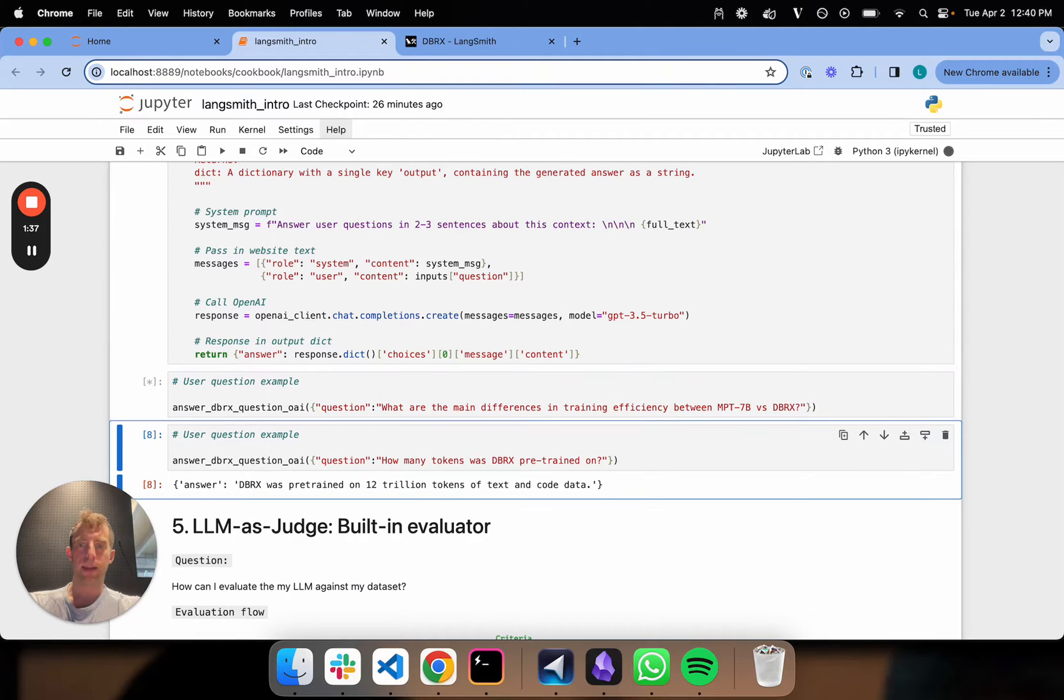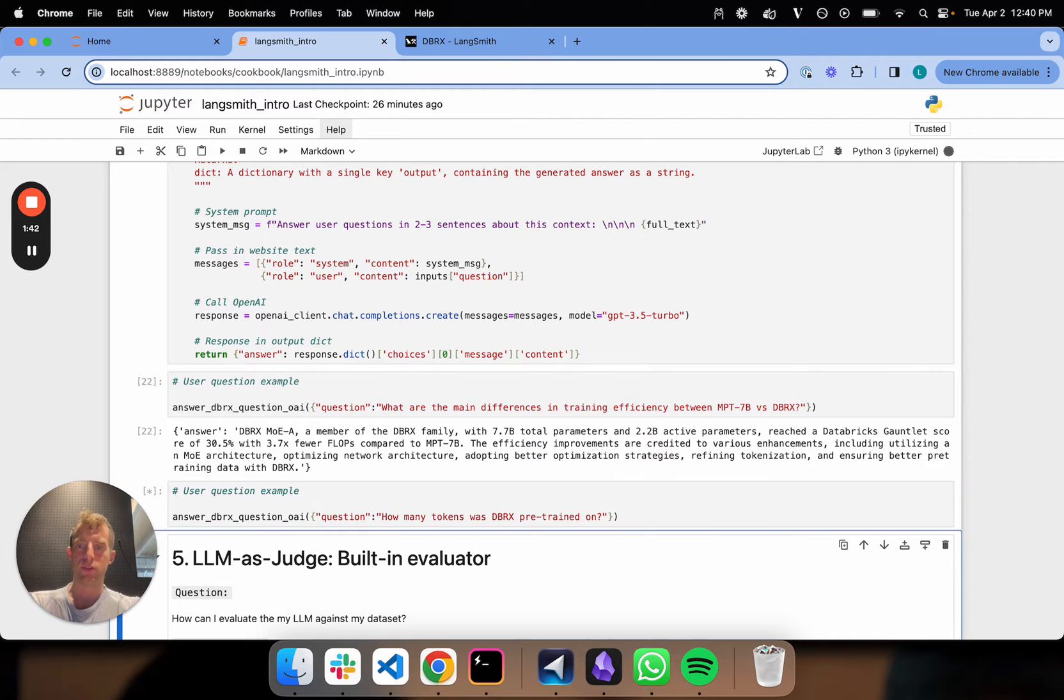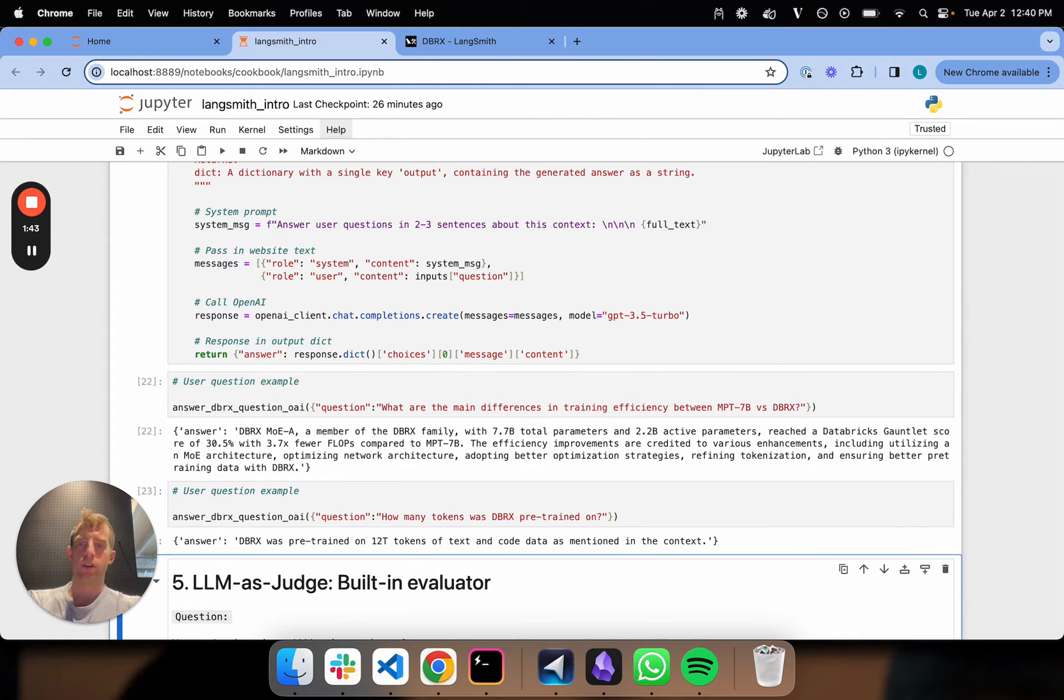I get a question: what are the main differences in training efficiency? And the LLM answers. Here's another one. Cool.